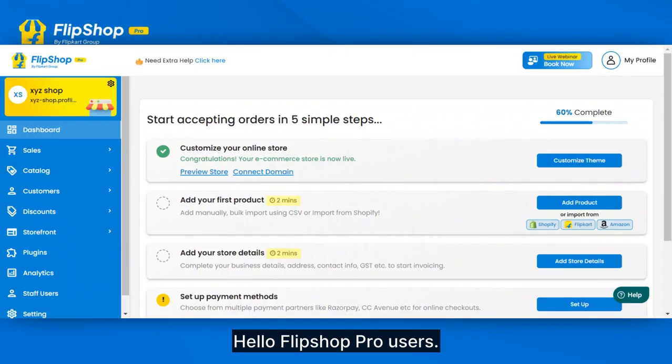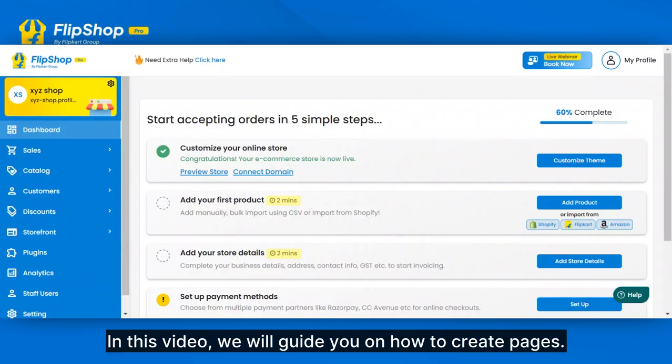Hello, FlipShop Pro users. In this video, we will guide you on how to create pages.